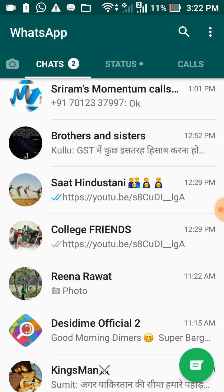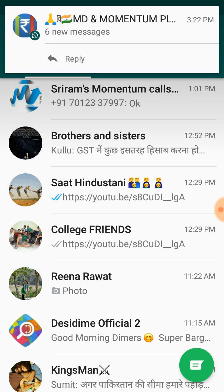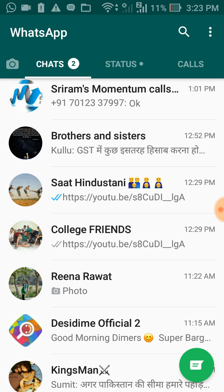I just want to clarify that I don't want to mislead with this video title, because there is no official way to block any particular WhatsApp group. WhatsApp has not released any update by which you can block a particular group.